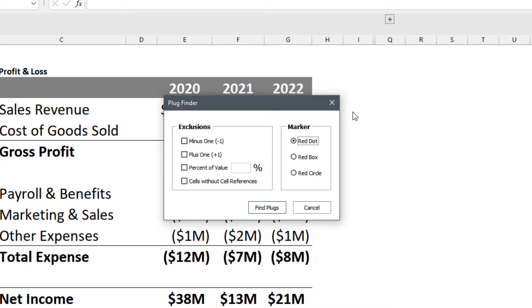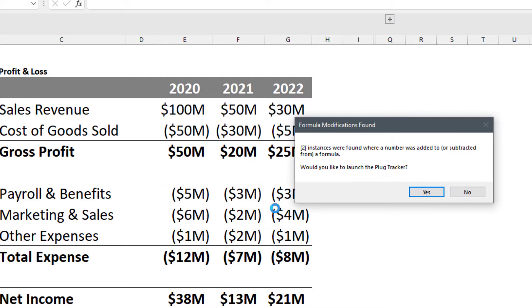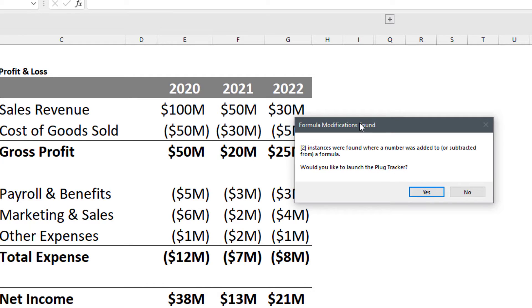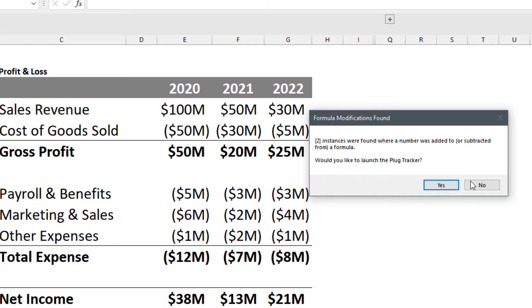For this demo I'm going to leave everything untouched from the default settings and I'm going to go ahead and click the Find Plugs button. I get a message that says there were two instances found and asks if I want to launch the Plug Tracker. So I will click yes to launch the Plug Tracker.